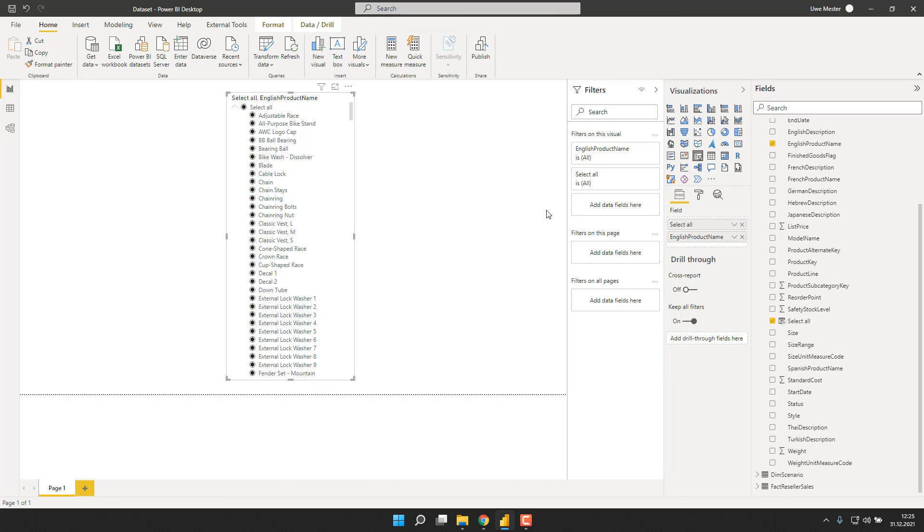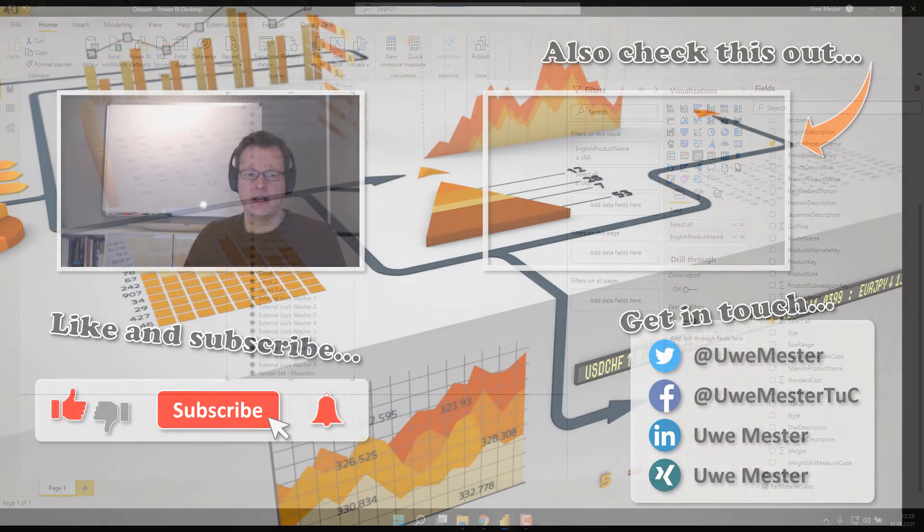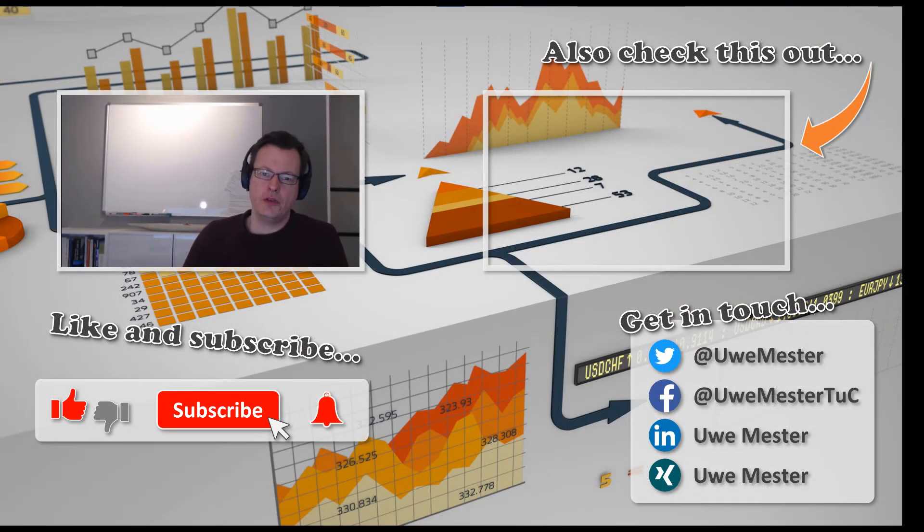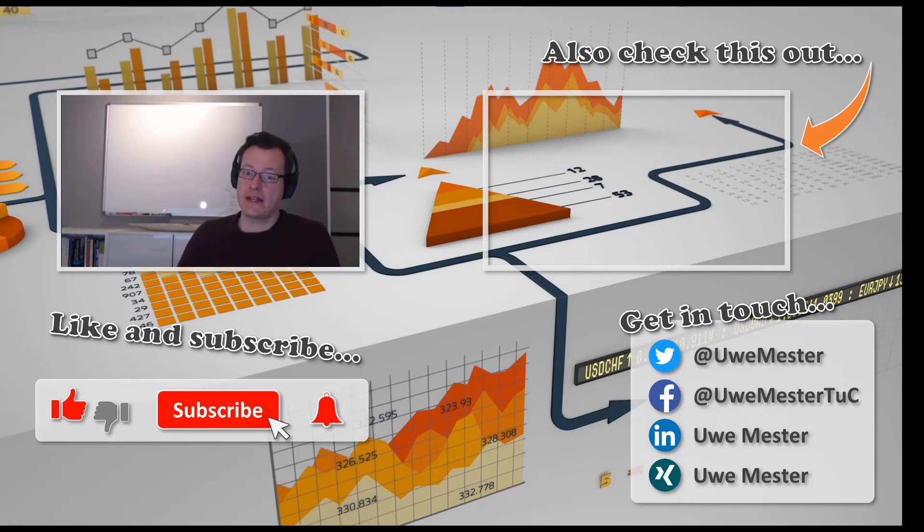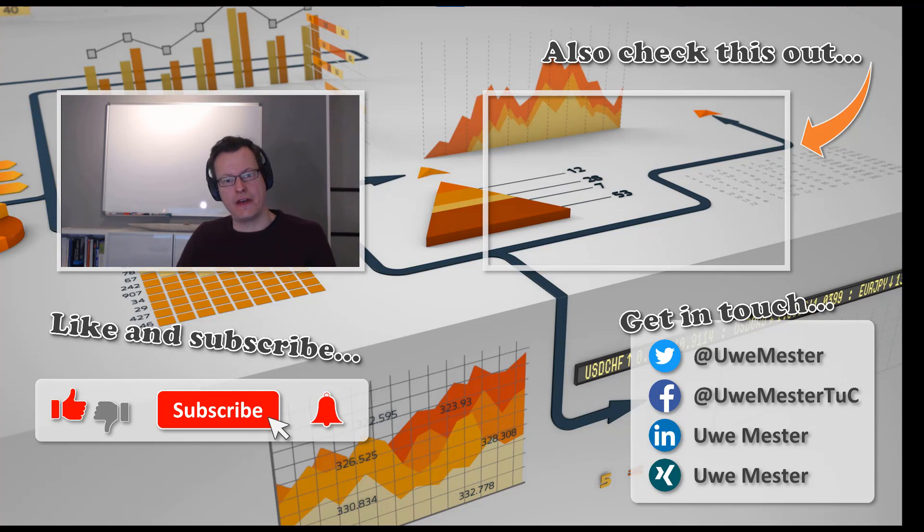And that's at least what this trick is about. If you like this short tip, please like and subscribe to support my little channel. Hope to see you again next time. Until then, stay healthy, stay safe, and goodbye from Hamburg.